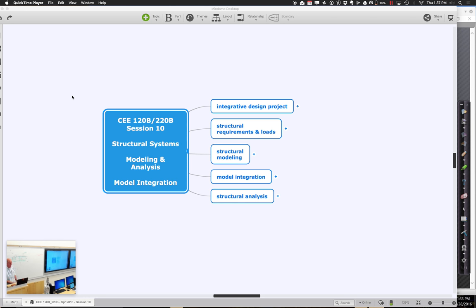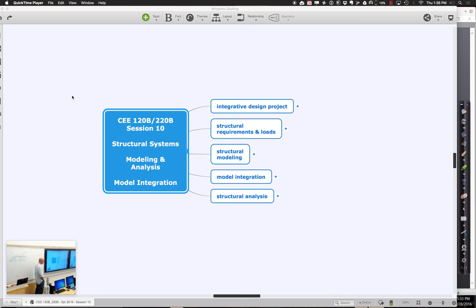Welcome back for session 10 of CEE 120b/220b. Today we're going to cover a continuation of structural modeling and start moving towards analysis. We'll continue thinking about the structures of your models, how to add structural elements effectively and efficiently, and then move on to applying loads and using analysis tools to size up how big those elements should be.